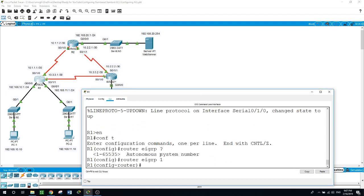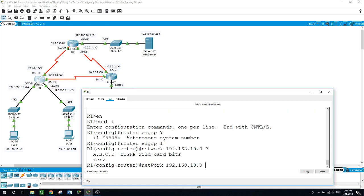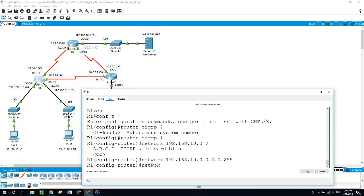Let's go to Router 1 and configure EIGRP first. I'll type 'enable', then 'configure terminal', then 'router eigrp' with an autonomous system number of 1. On Router 1 we have four networks connected — two peer routers connected through two interfaces.